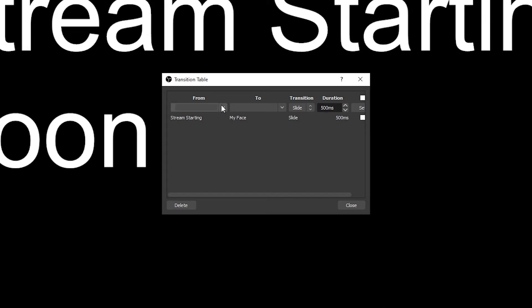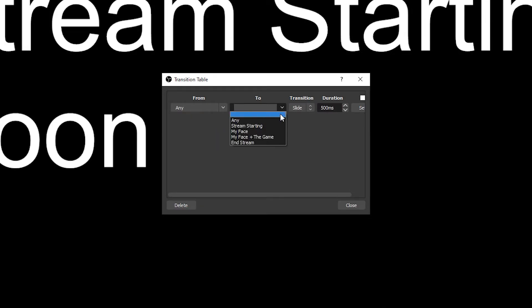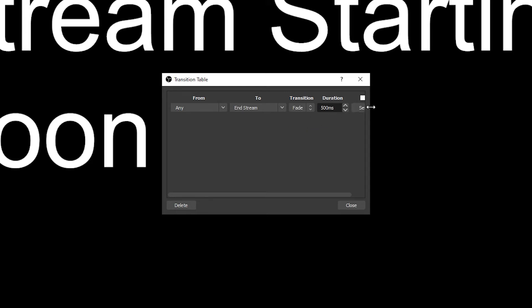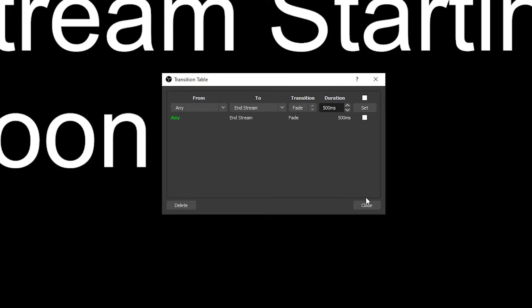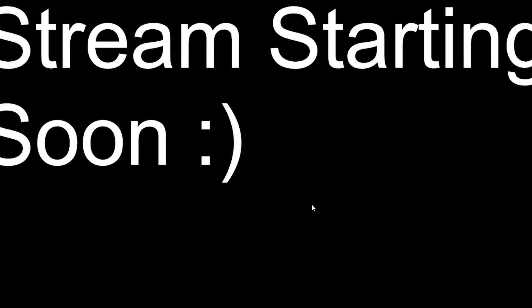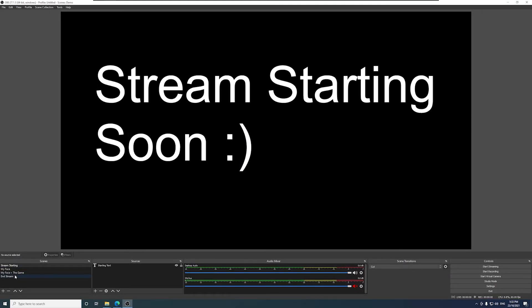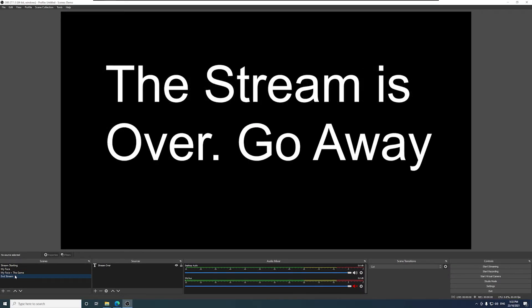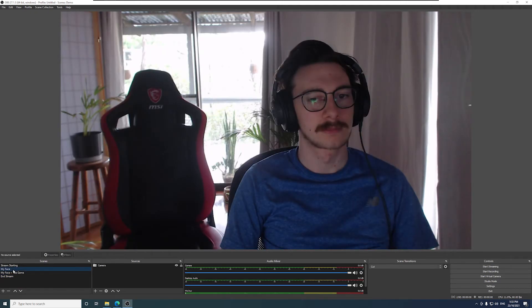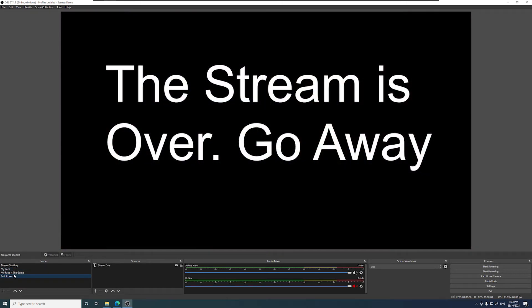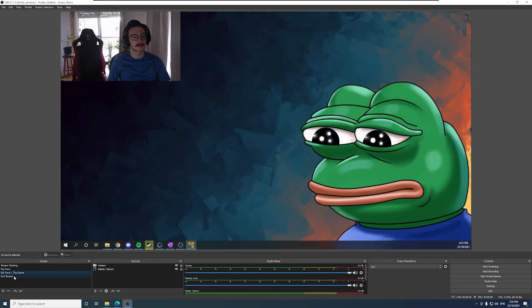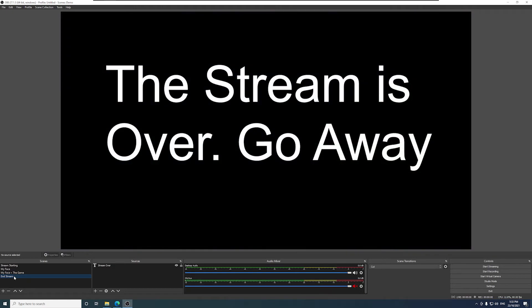This time, I want any scene transitioning to my end stream scene to use a fade animation. Let's see that in action. Great.